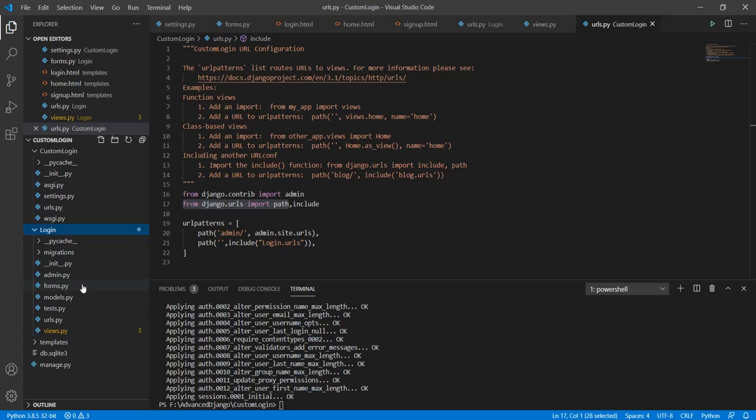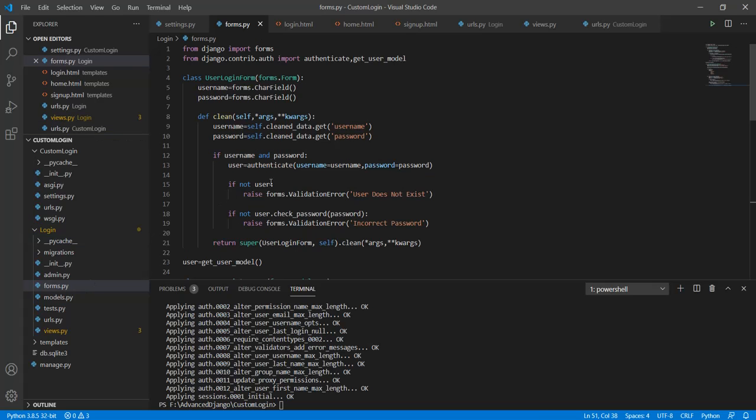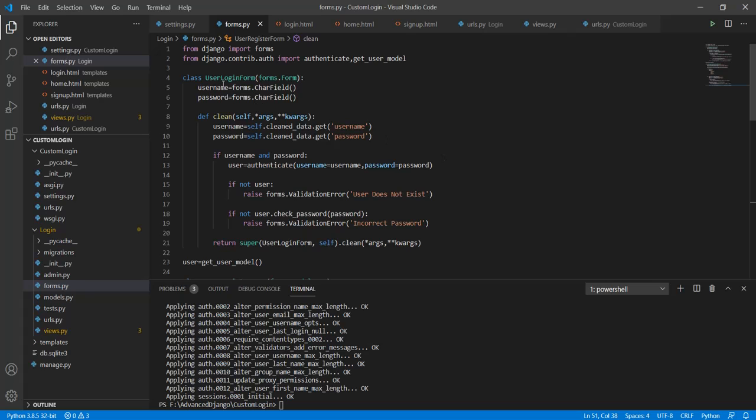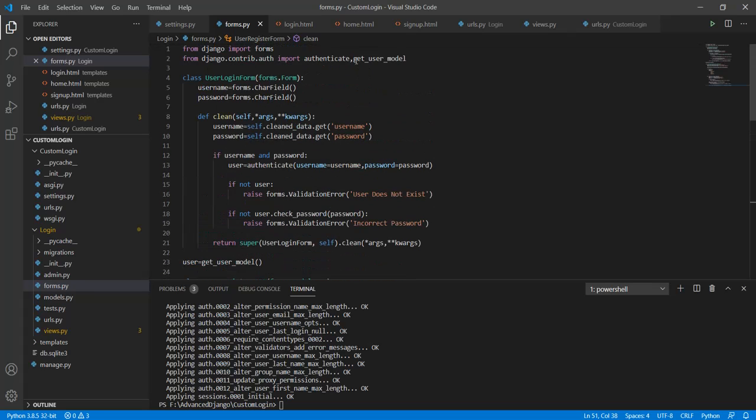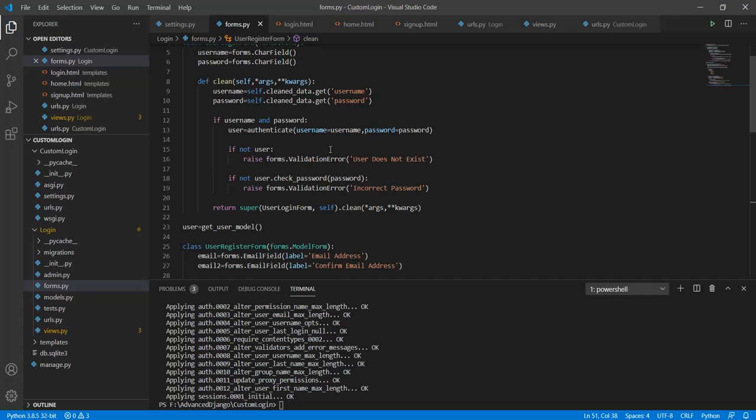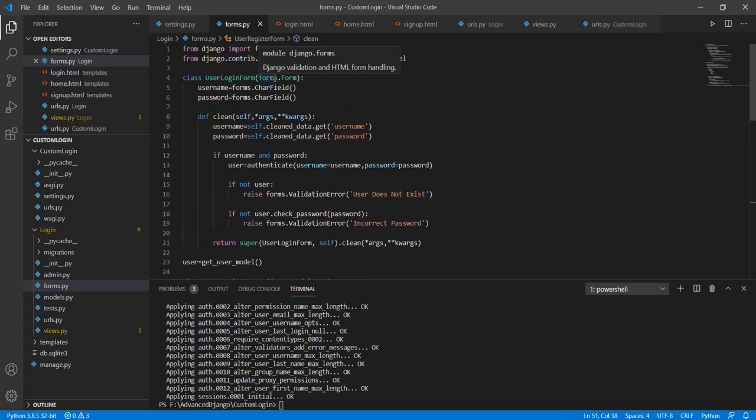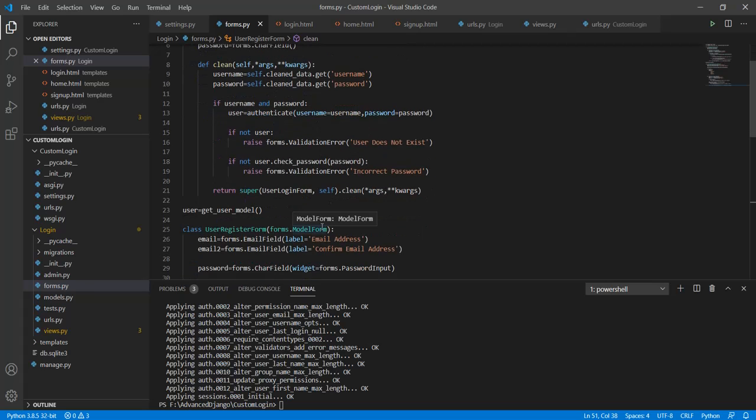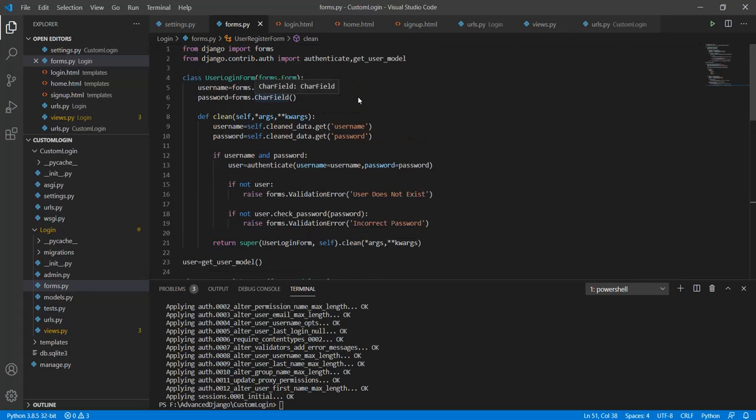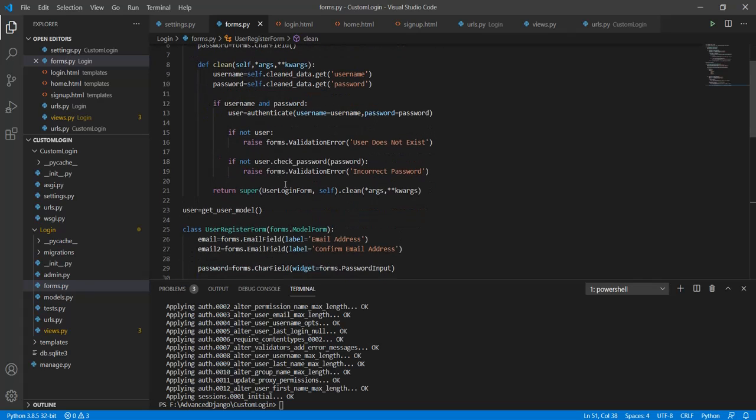Now this is where all the work is done. I have this python file called forms.py where I have created two classes called user login form and user registration form. Both of these are inherited from Django forms. Here one is forms.form while the other one is model form. The difference between a form and a model form is that the model form is actually based upon a predefined model.